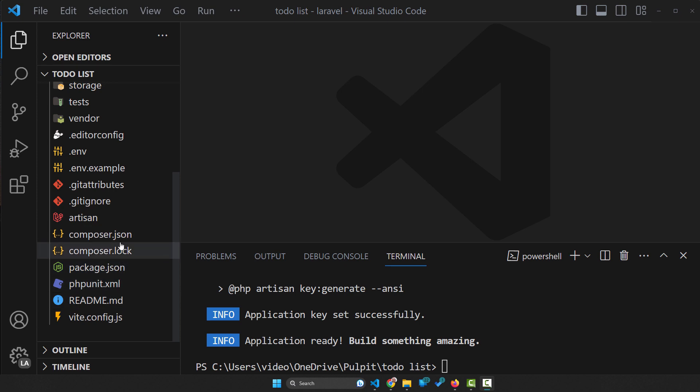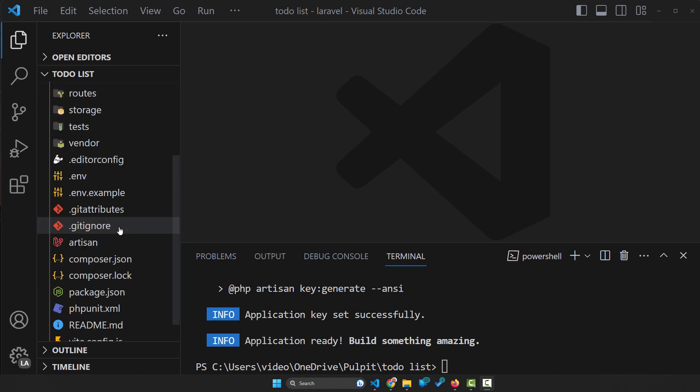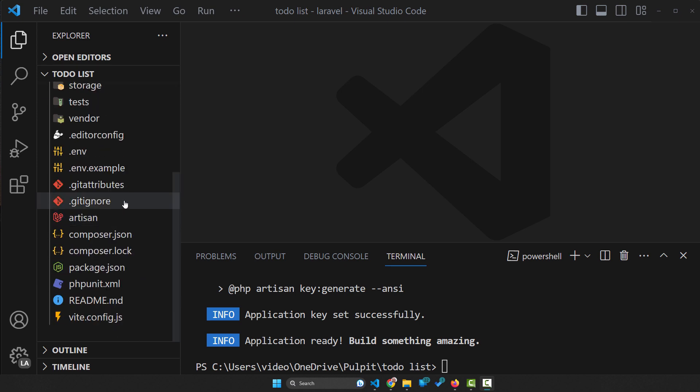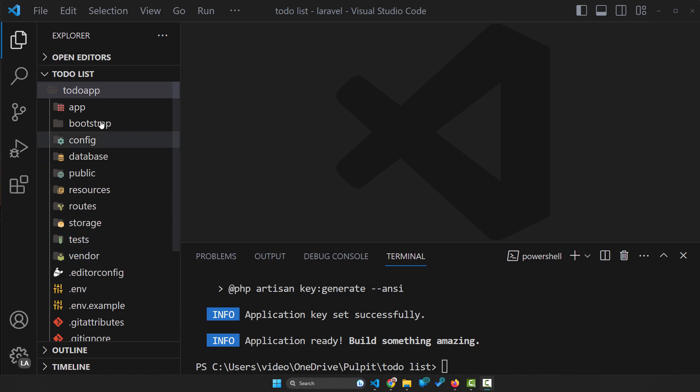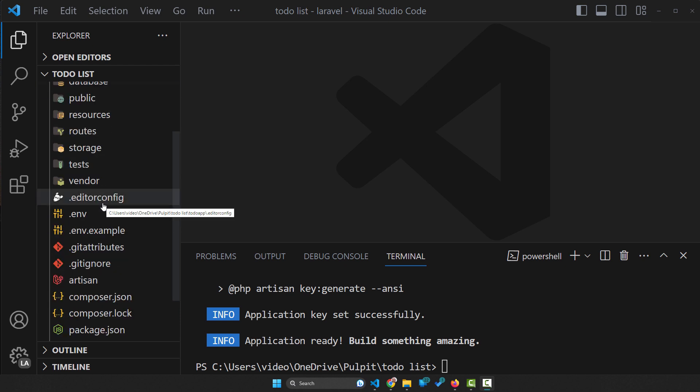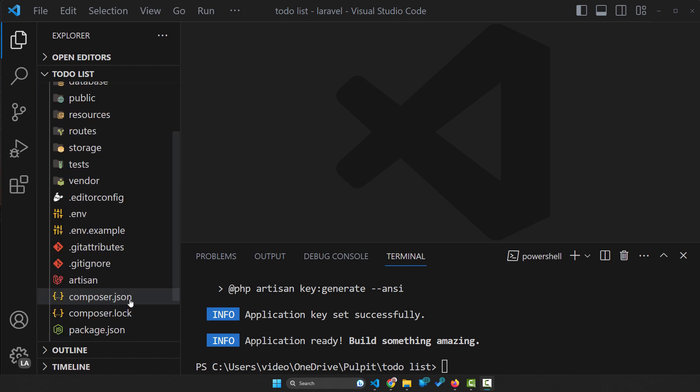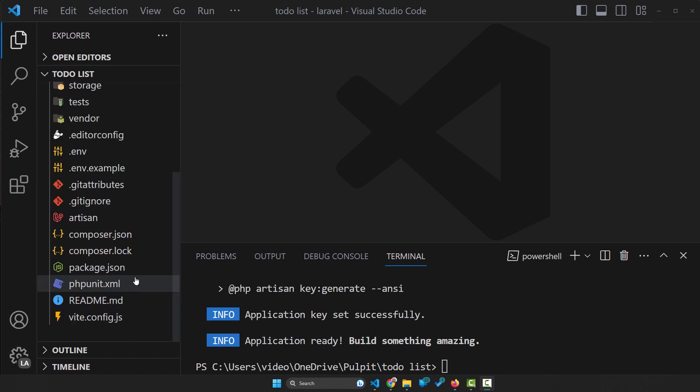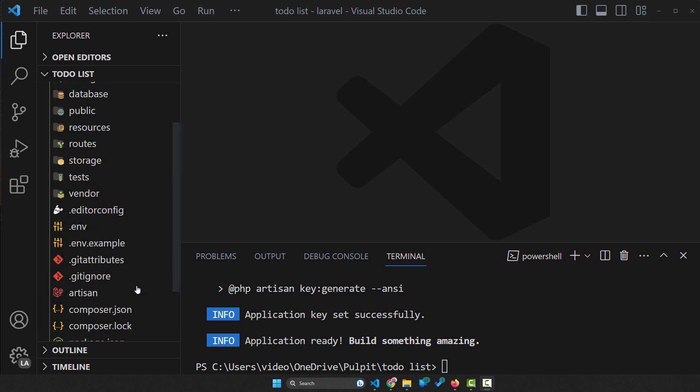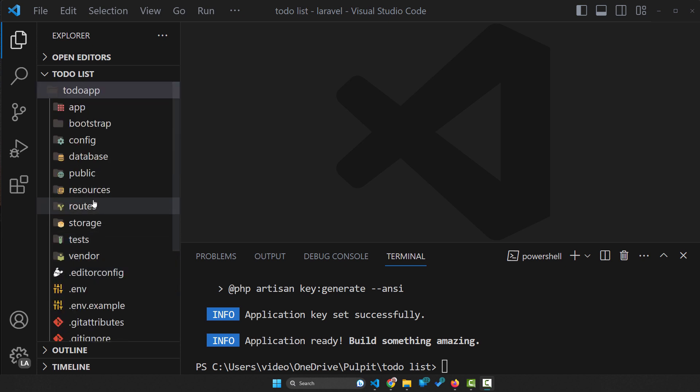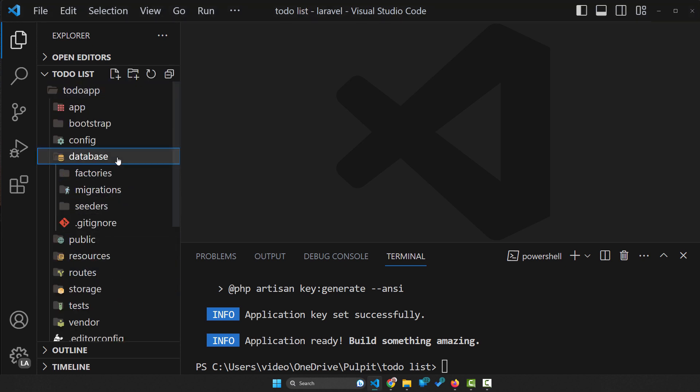And in next lectures, we're gonna learn the most important parts of this project, how you can use this frame of the workspace. That's why it's called framework, because there are lots of folders.